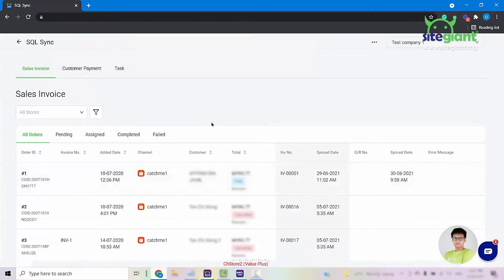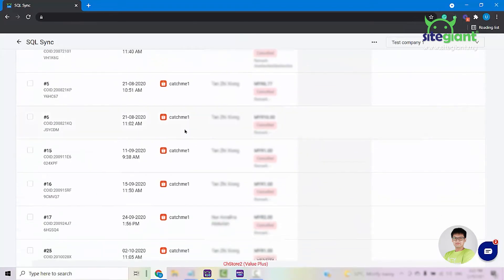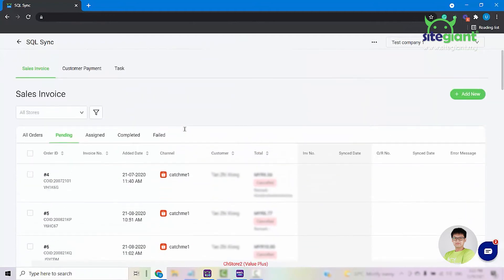So from here you are able to see all of the orders that you have in your SiteGiantLite. Click into the Pending tab and you are able to see all of the orders that have not yet been synced into your SQL accounting.